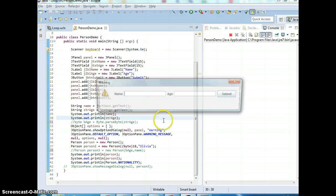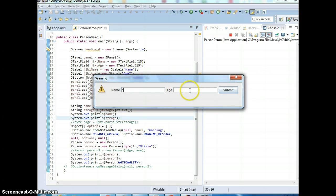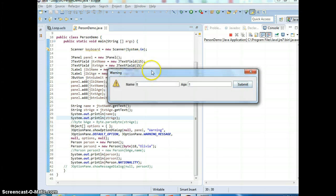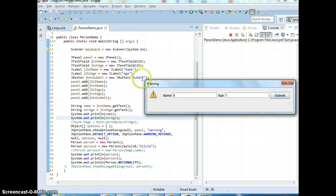If I run the program here and enter something and hit submit, you see it didn't do anything - because we didn't program the button yet. The button by default is just a new JButton showing the text 'submit'. Now, how to program the button - this is the point of this lecture.